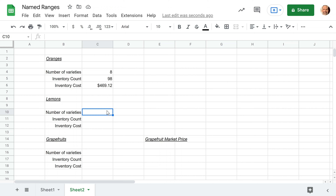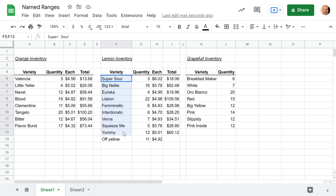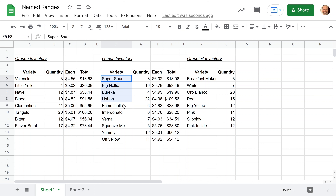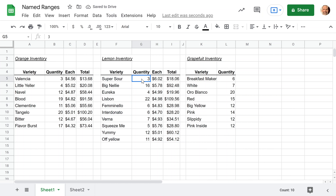Let's go over to Sheet One. We want to pick up the range for the number of varieties, the range for the count of total items, and this one for the dollars. Google Sheets recently added the name box up here — you previously had to do it all on the right side. We'll call this range 'variety,' this one 'quantity,' and get that extra T in there — 'total.'